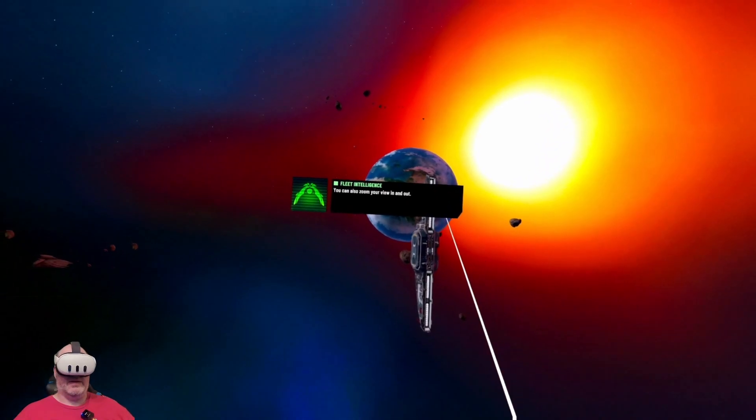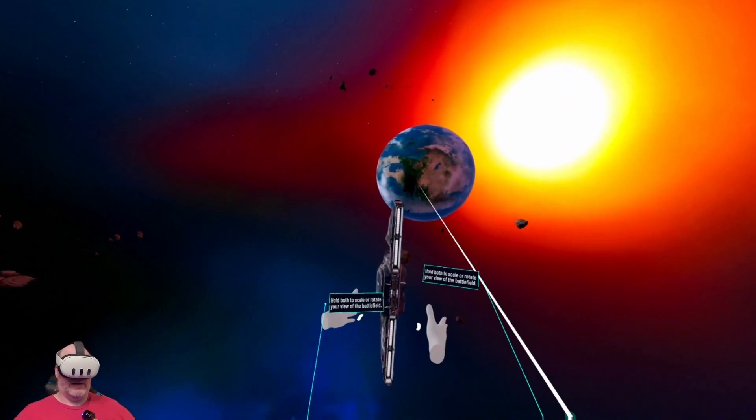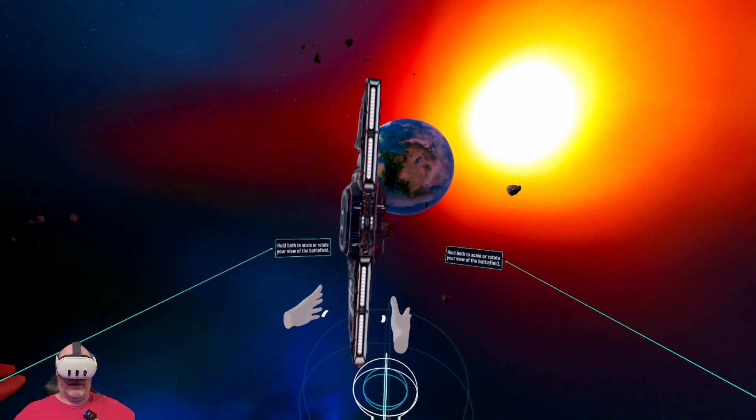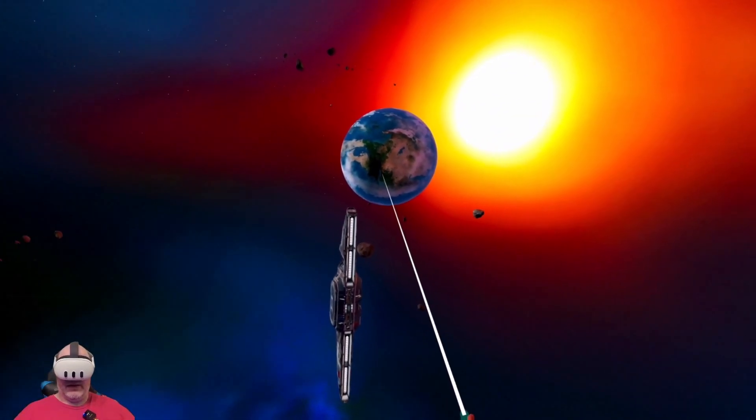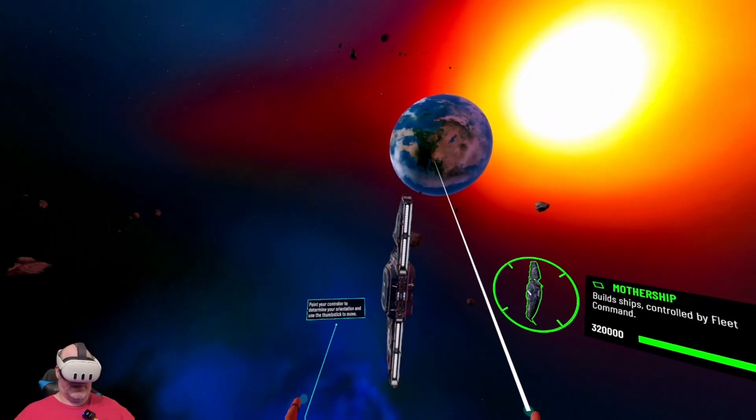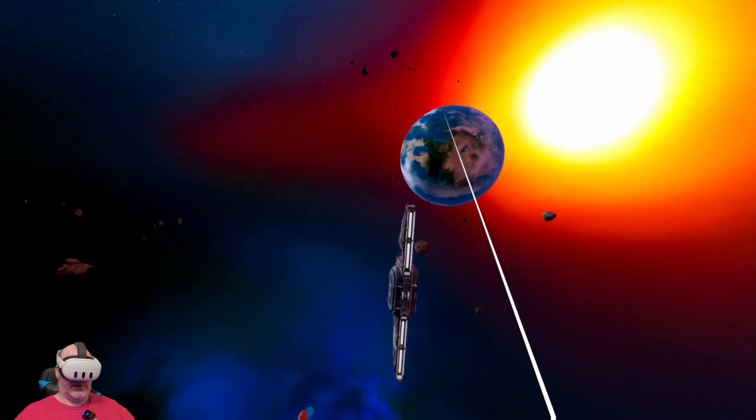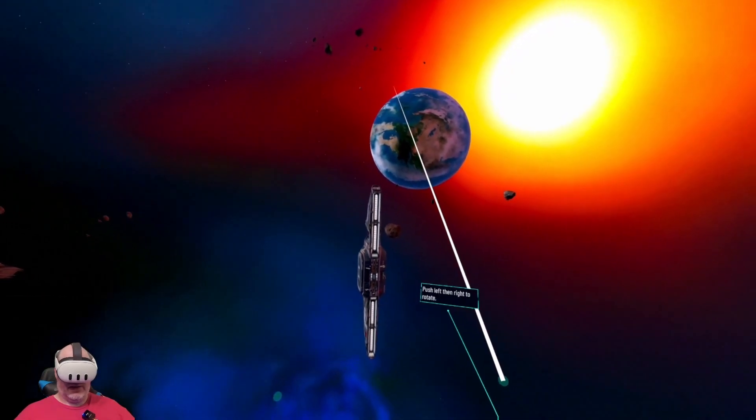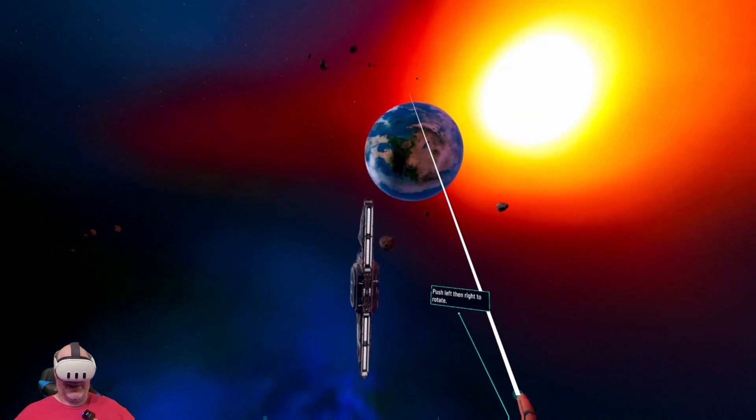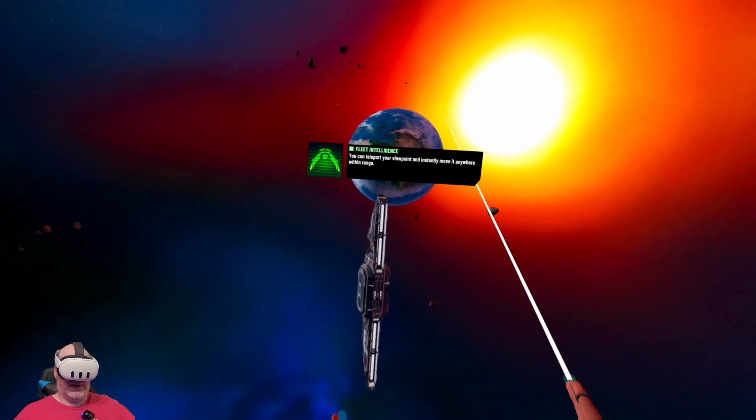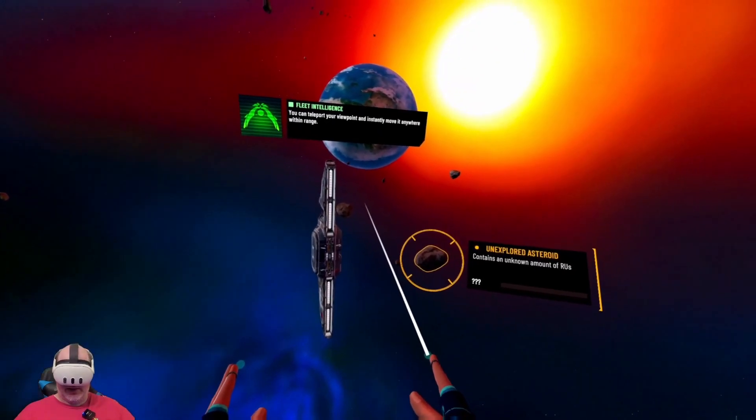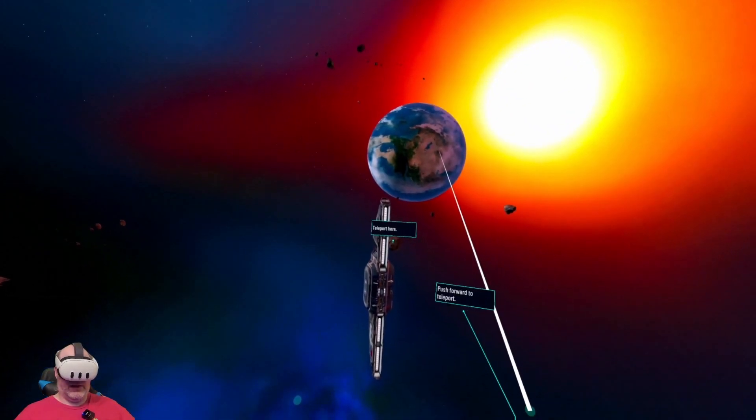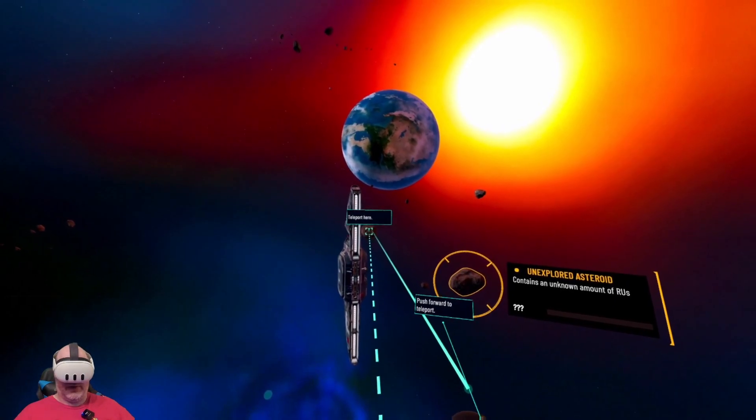You can also zoom your view in and out. Yeah, that's the way I actually prefer to move. And then rotation, I don't really like the rotation. I'll use the grips to rotate. You can teleport your viewpoint and instantly move it anywhere within range.